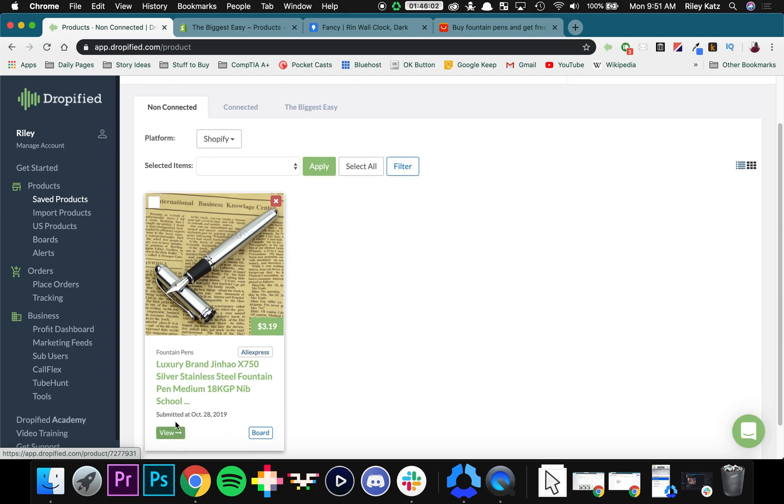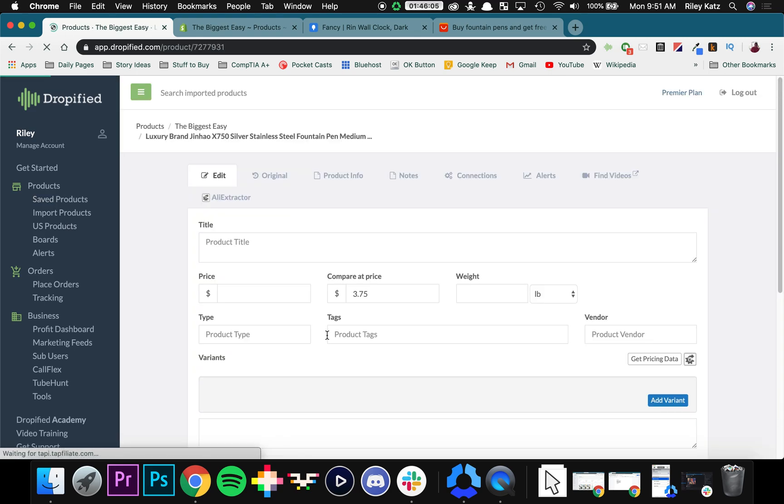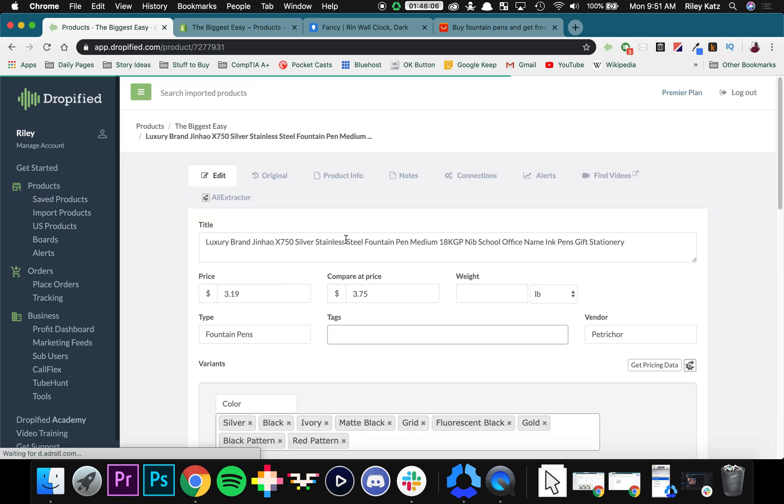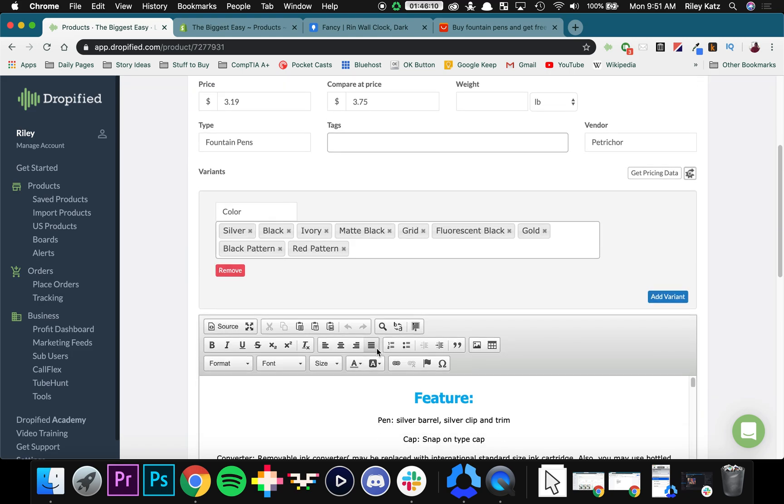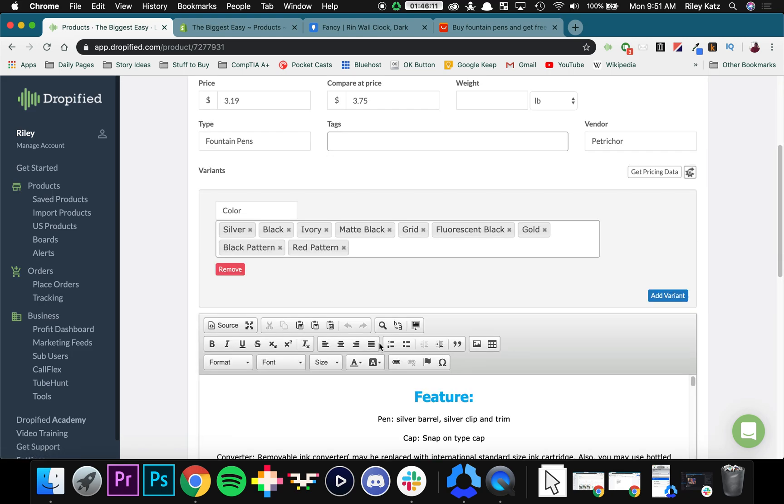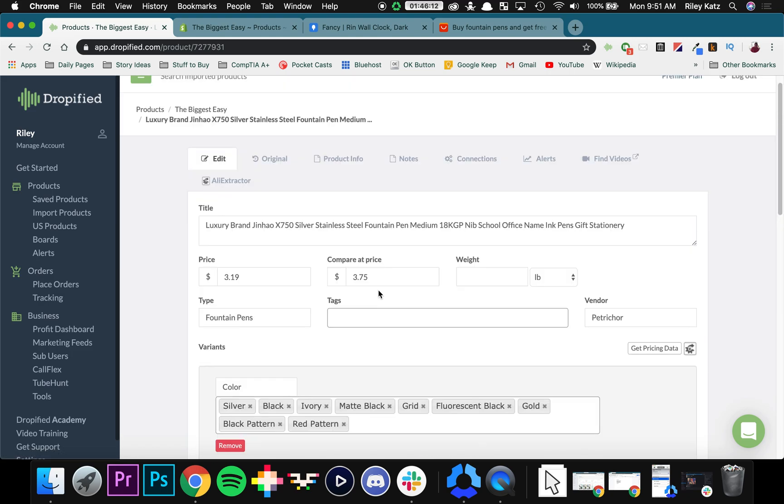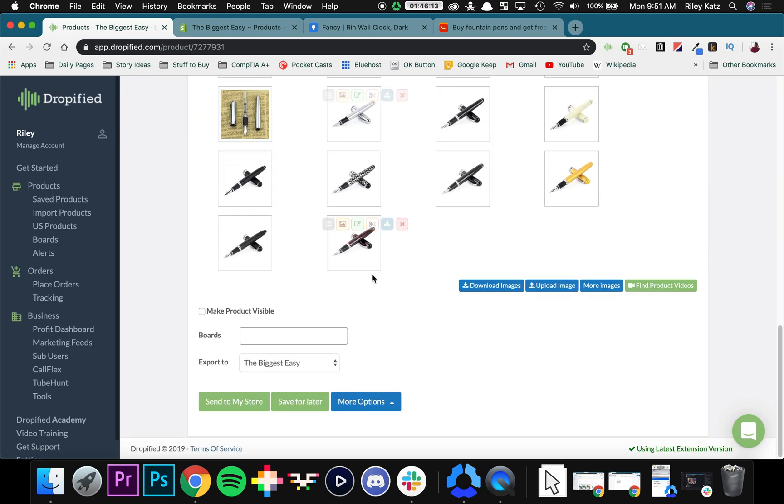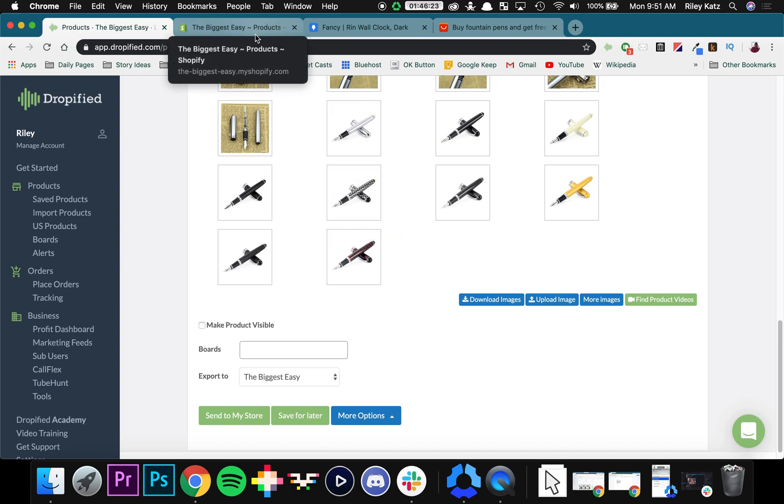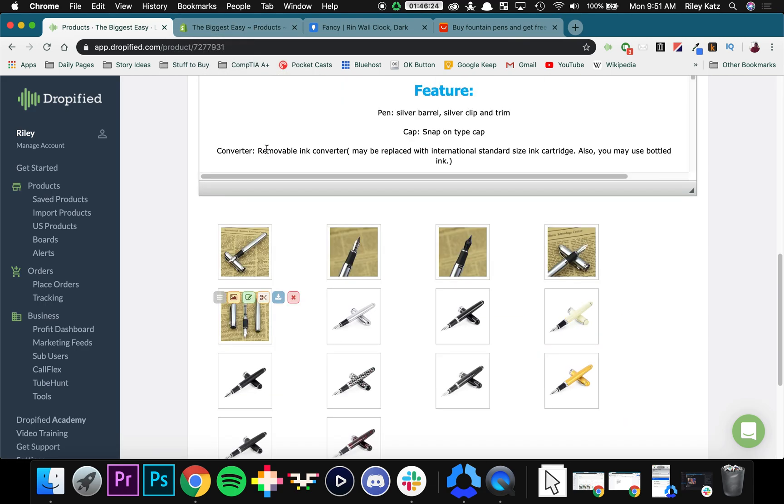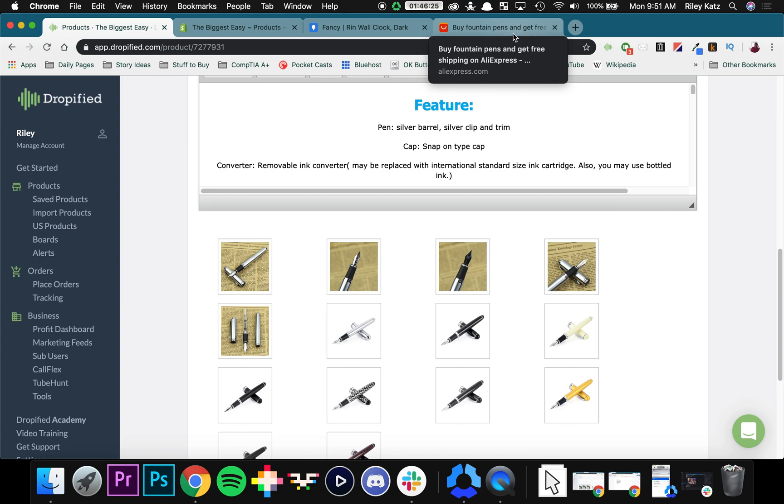So from here, you can add it to a board. You can view it and edit the title, price, compared price, all of the colors you offer, everything like that, even the product photos. And then you can send it to your store. You can save it for later if you still want to add stuff to it or delete stuff. But that's pretty much saving.